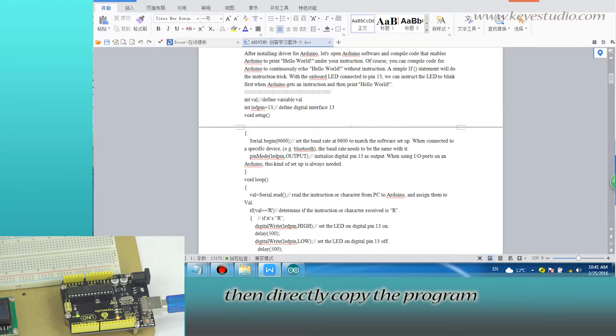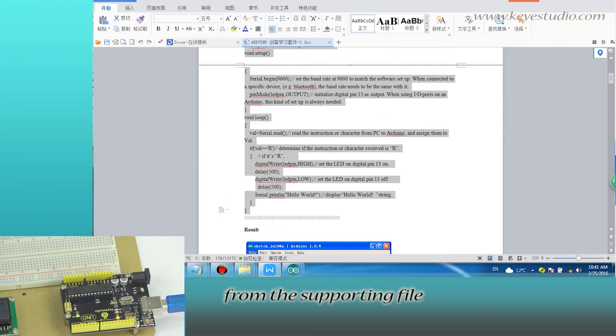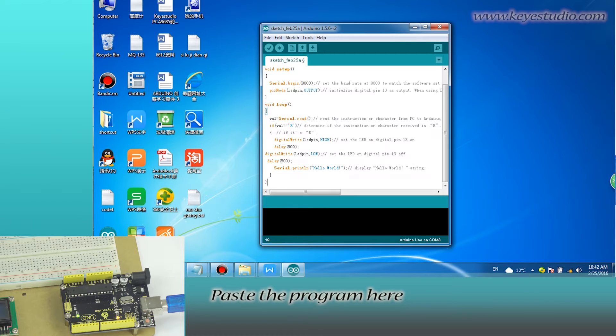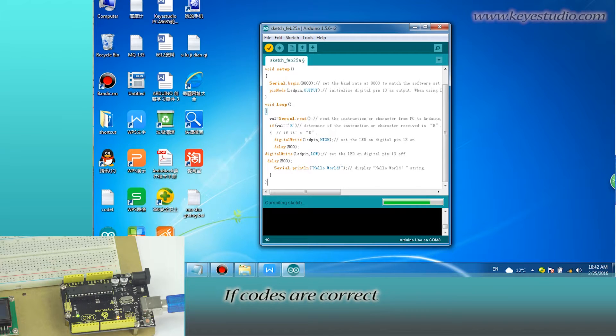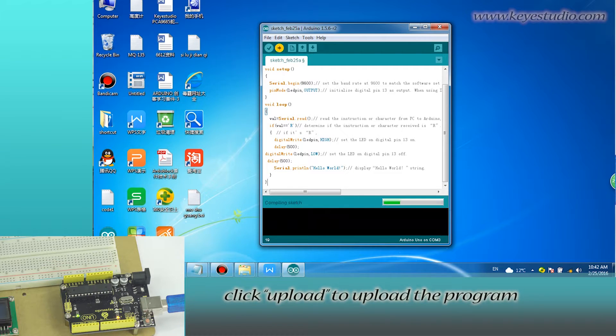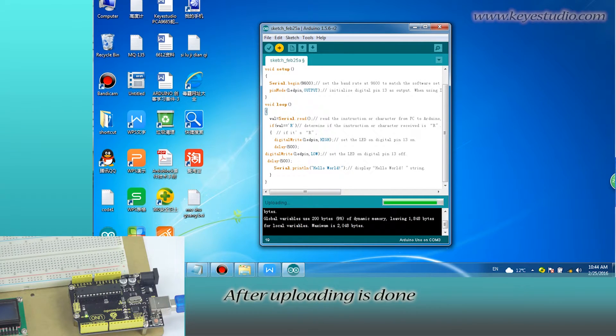Then directly copy the program from the supporting file and paste the program here. Click Verify to check compiling mistakes. If codes are correct, click Upload to upload the program to the board.